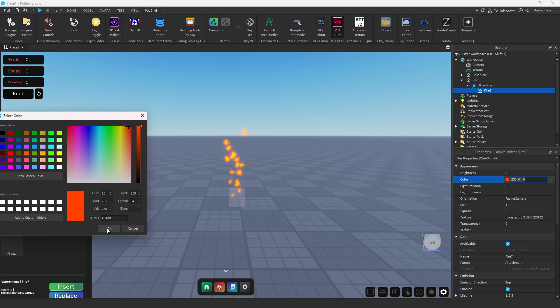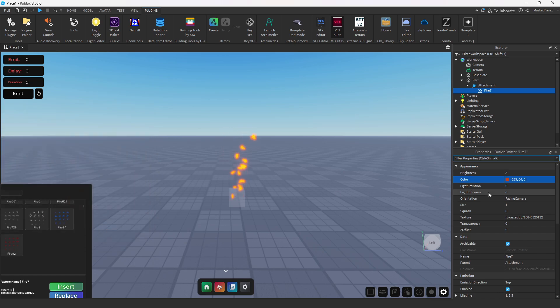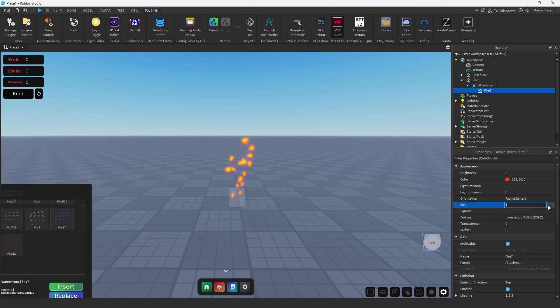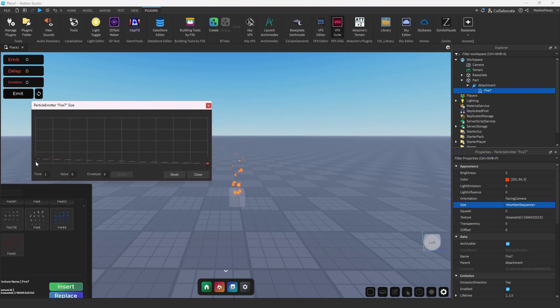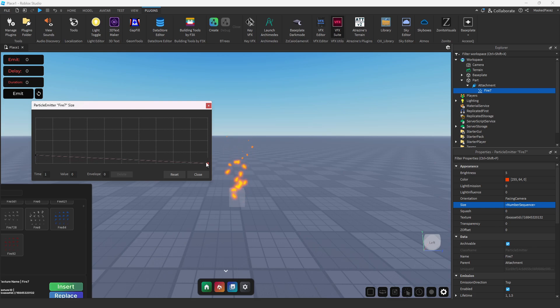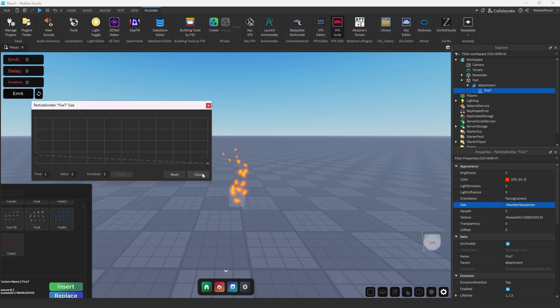From here we're going to go over to our size and we're going to drag the one that's all the way to the right down, and we're going to drag the bottom one a little bit up so that way we have a nice little fade away into our effect.